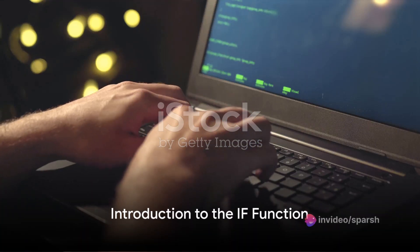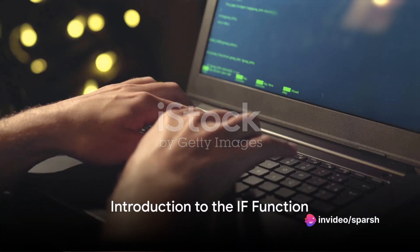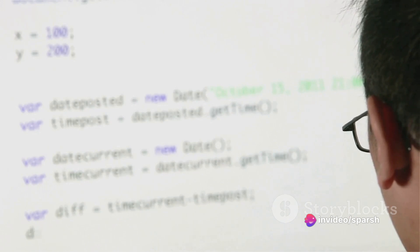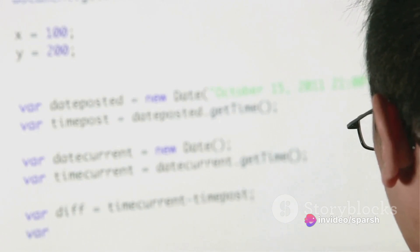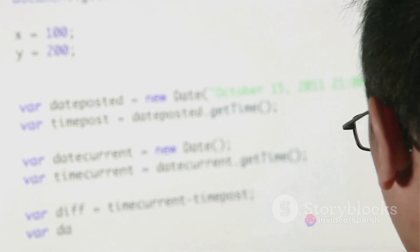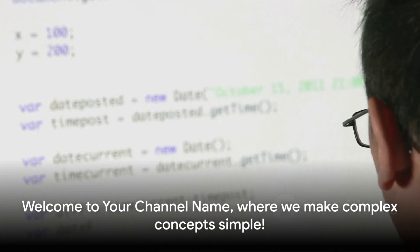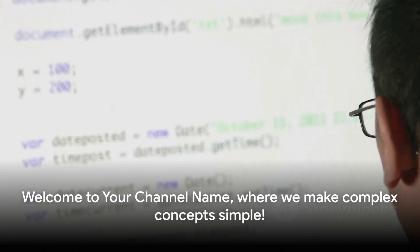Mastering the if function in minutes. Hey there, savvy learners! Today we're diving into the world of decision making with the mighty if function. Welcome to where we make complex concepts simple.